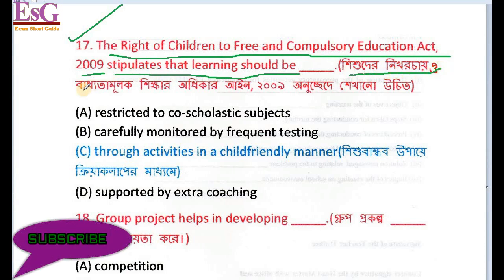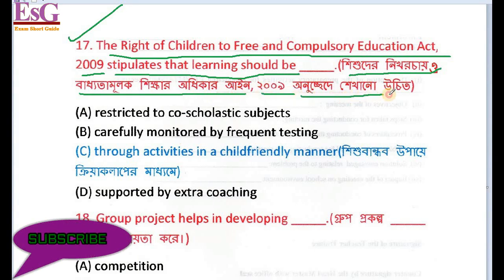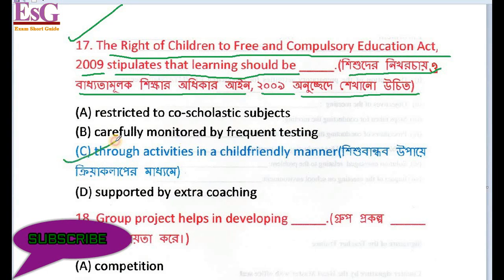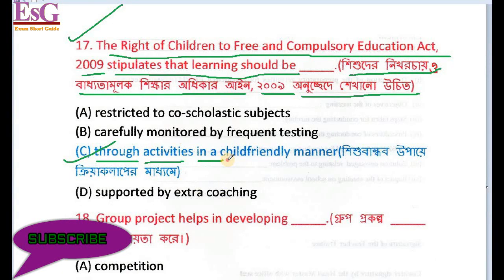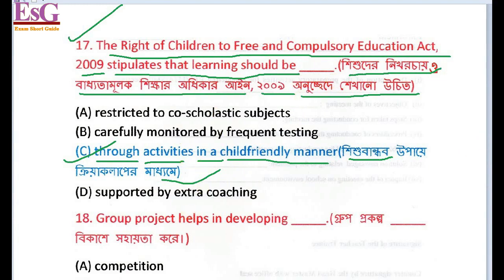The Compulsory Education Act 2009 stipulates that learning should be in a friendly manner — Shikhar Adhikar Ayin 2009 — children have the right to learn. Activities should be conducted in a child-friendly manner, meaning Shishubandob upaya, in a friendly and engaging way.